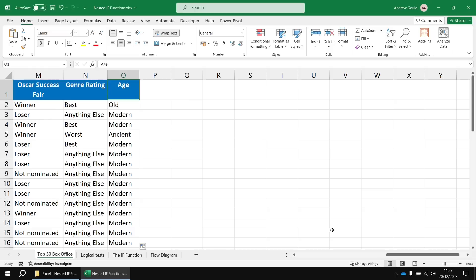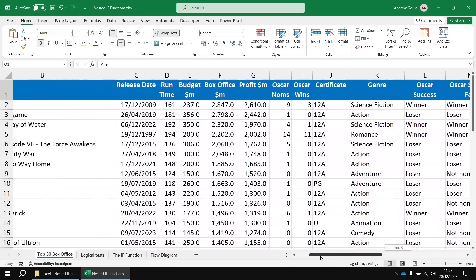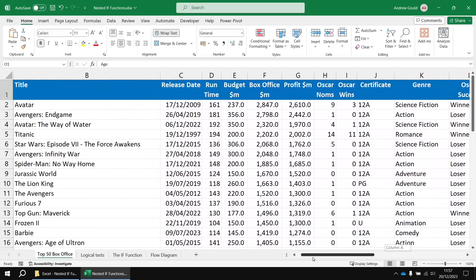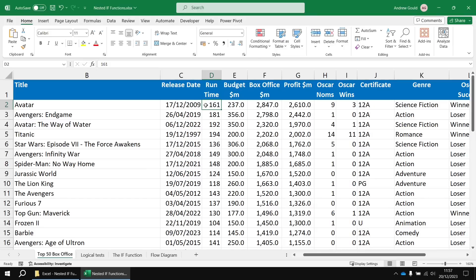So the example we're going to create is going to be based on the film's runtime column. I want to describe my films as either short, medium, long, or epic based on the runtime. So if it's less than 100, it's short. Between 100 and 150 is medium. 150 to 200 is long. And then anything longer than that is epic.